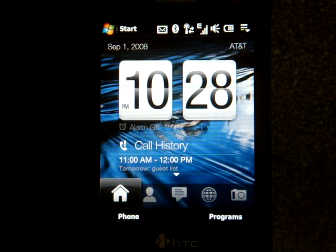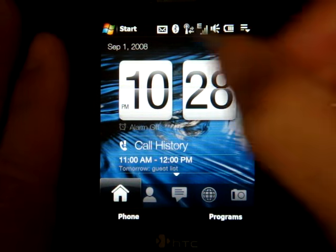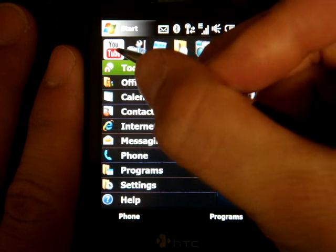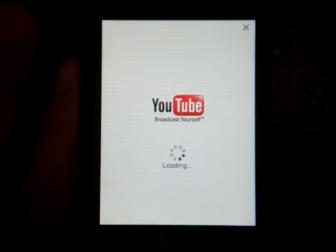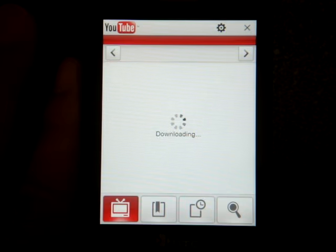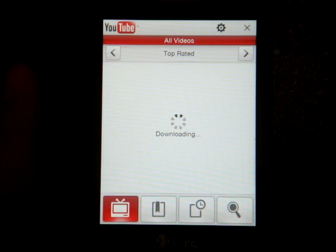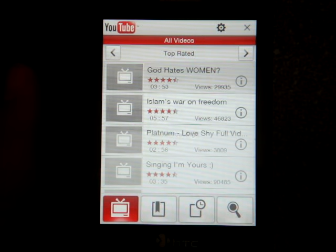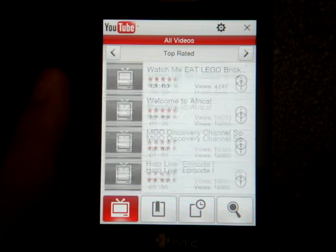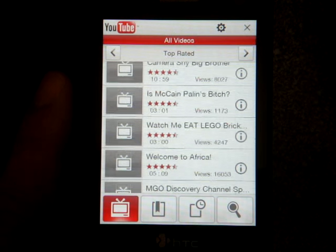Now the YouTube application thing was made popular by the iPhone, but it's been brought to the HTC Touch Diamond and Touch Pro through a really well done application that puts all of YouTube's videos right at your fingertips. It shows them in full screen glory, it allows for flick scrolling, searching, favorites — all that sort of thing. It's a really well done application.